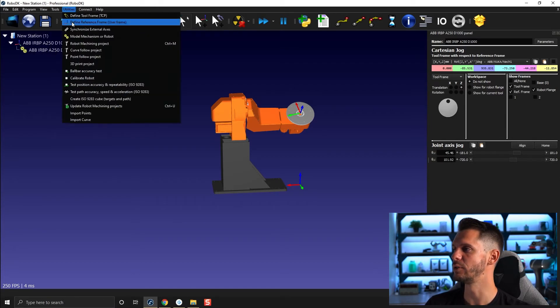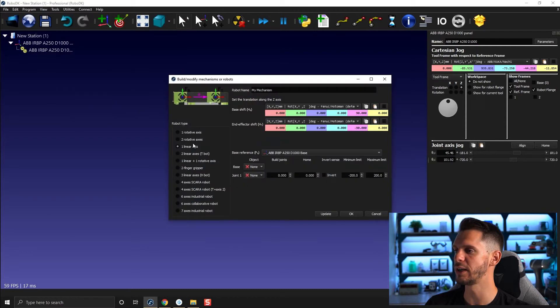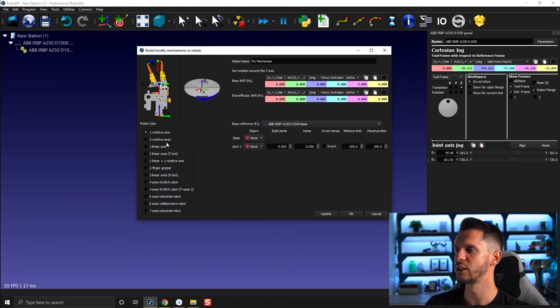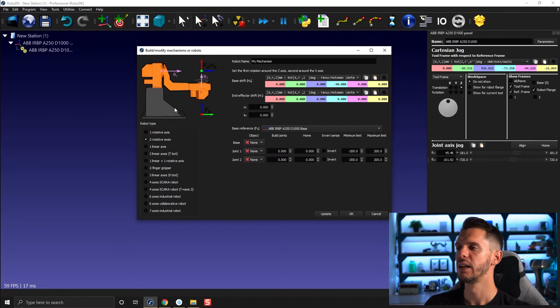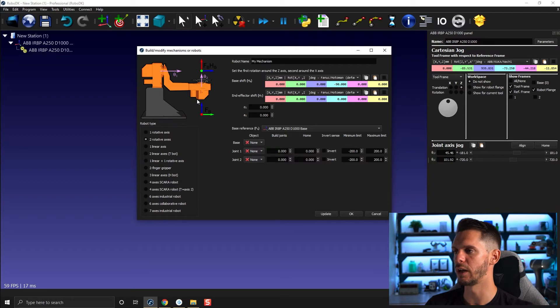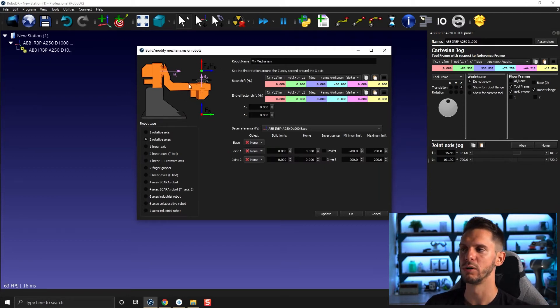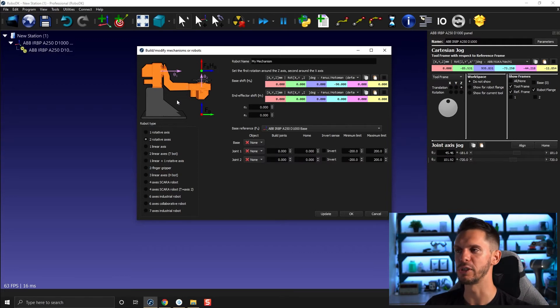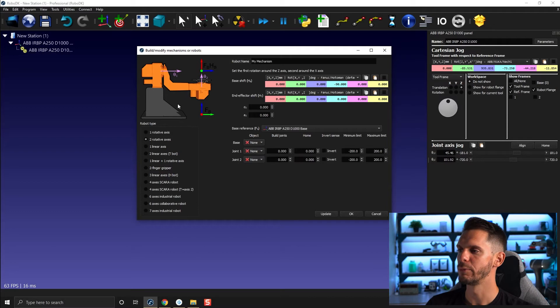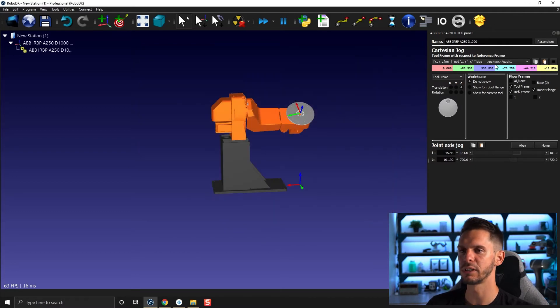You can create those two kinds of mechanisms inside RoboDK. If you go to utilities, model mechanisms and robot, you can either do one relative axis or two relative axes. We won't cover the two axis version as it's a bit too complicated. I will potentially cover that in a more advanced tutorial, but for now we'll stick to the simple one relative axis.